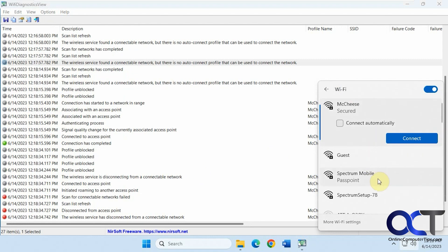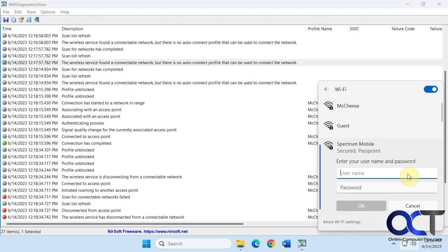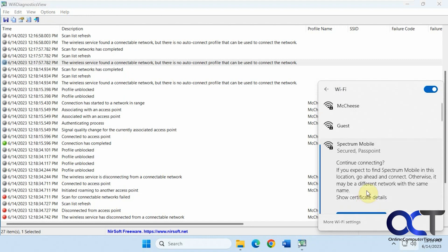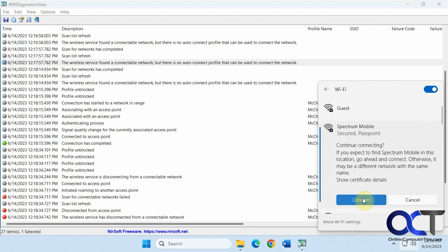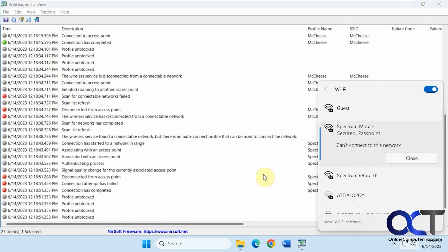Now if I try something that I don't have a password for, let's put in something random here. We get this failed attempt here.